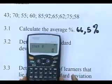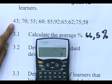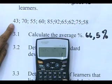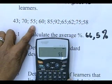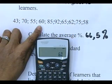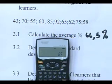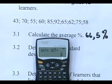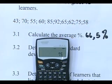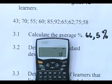Now you're going to key in your values. The first value is 43 — key it in and press M+ to put it into memory. Then 70, M+. Then 55, M+. Then 60, M+. Then 85, M+. Then 92, M+. Then 65, M+. Then 62, M+. Then 75, M+. It should now say data set 9, meaning you have one data still to key in: 58, then M+.